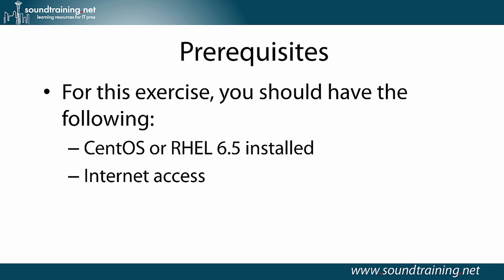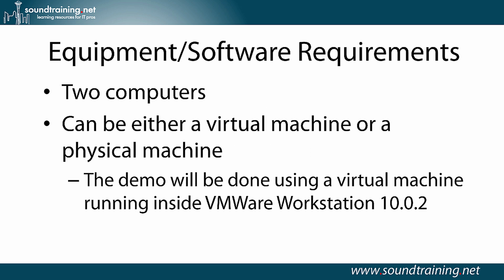This certainly will work with older versions, but the version that I'm going to be working with of NFS is version 4, and there's some slight differences. You'll also need Internet access in order to download the packages from the YUM repositories. Equipment Software Requirements: two computers. They can be either virtual machines or physical machines. The demo is going to be done using a VM running inside VMware Workstation 10.0.2, but you could certainly use VirtualBox or Hyper-V or any other virtualization environment that you want, or a couple of physical machines.